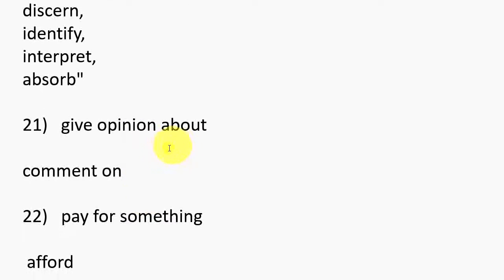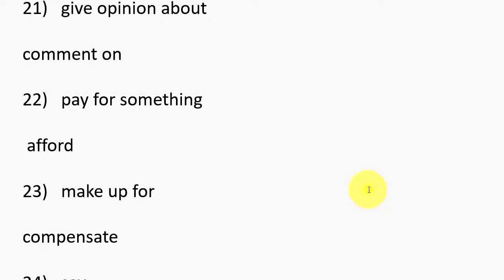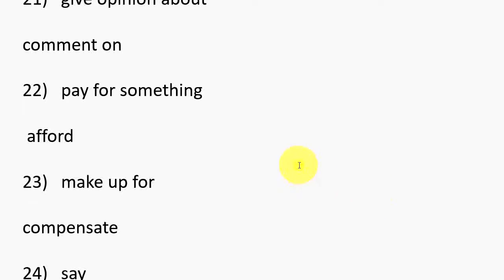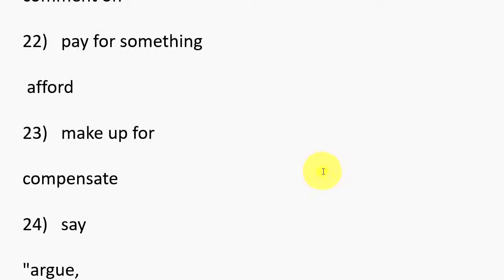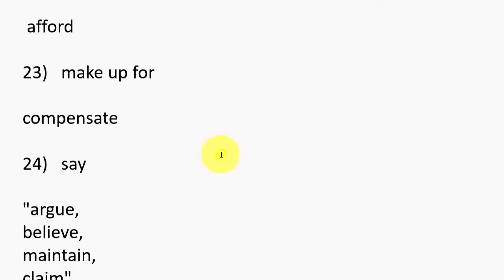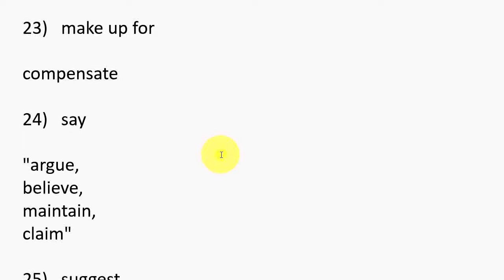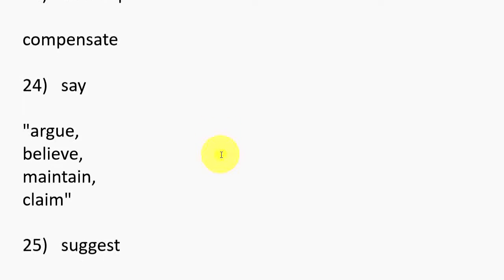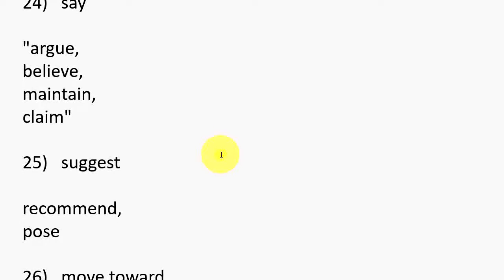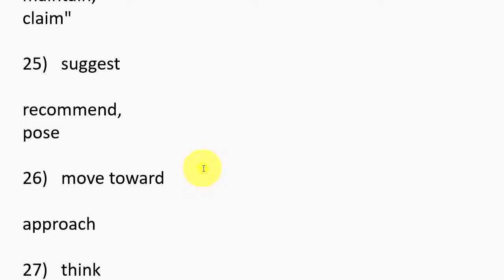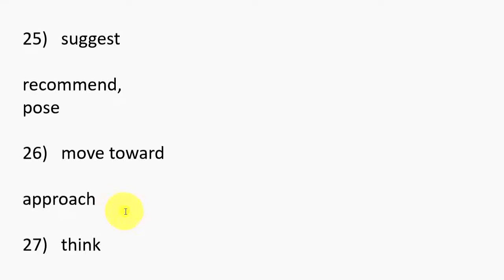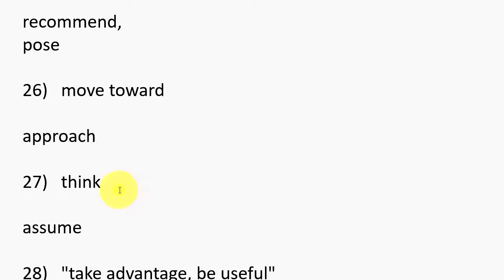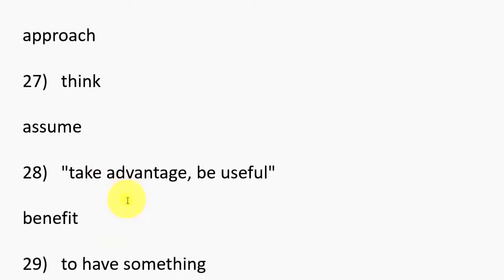21. Give opinion about, Comment on. 22. Pay for something, Afford. 23. Make up for, Compensate. 24. Say, Argue, Believe, Maintain, Claim. 25. Suggest, Recommend, Pose. 26. Move toward, Approach. 27. Think, Assume.